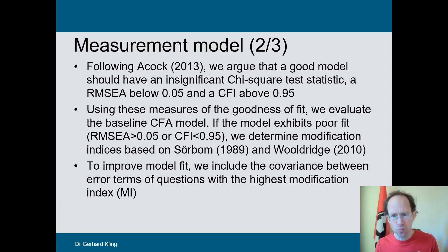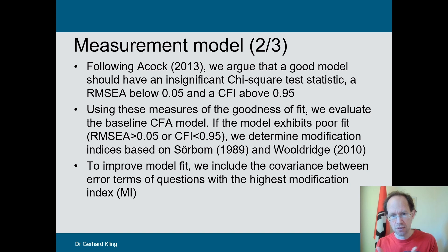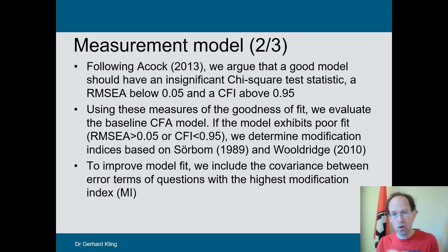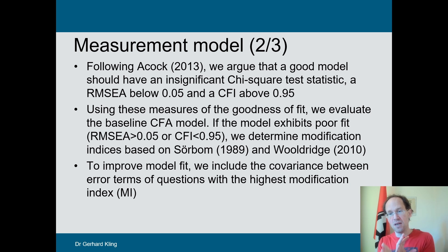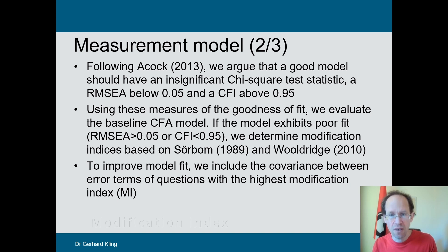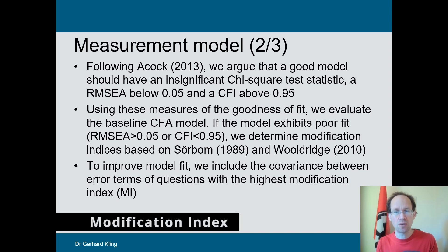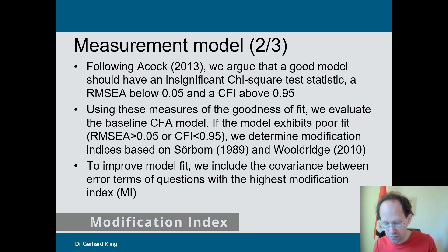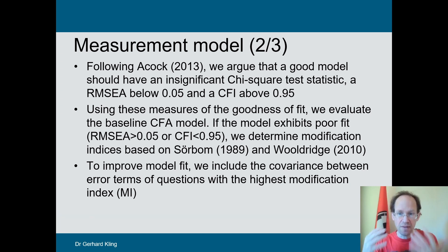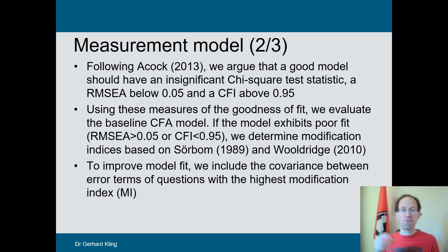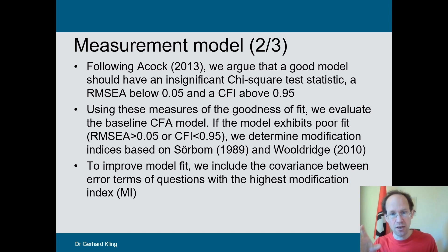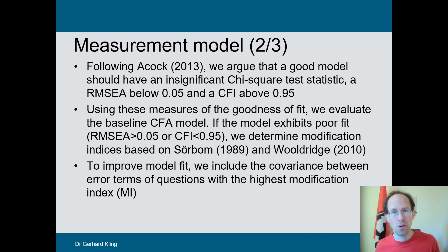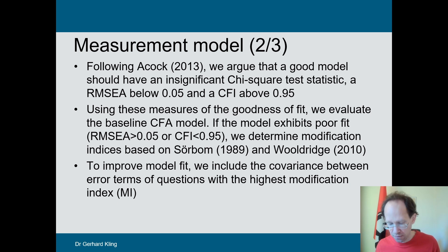Now the main improvement is to permit correlations between error terms. So in order to know which of these many correlations is the most interesting one to explore, we run so-called modification indices. And again, I provide a reference to that. And these modification indices rank the correlations that are most promising in enhancing model fit.